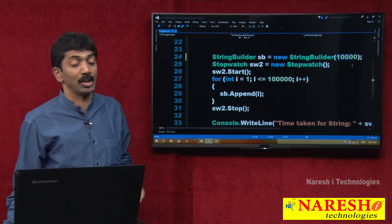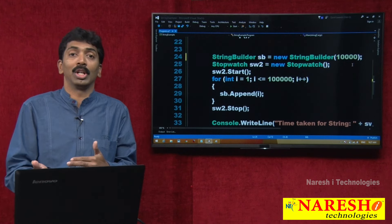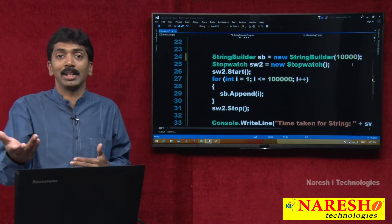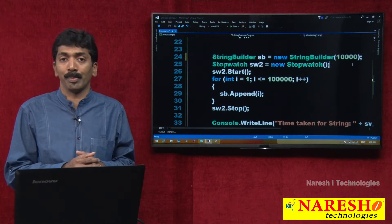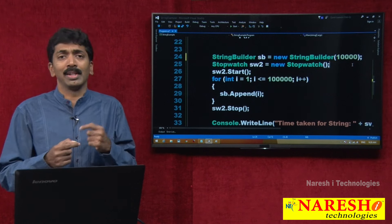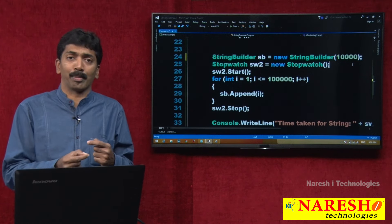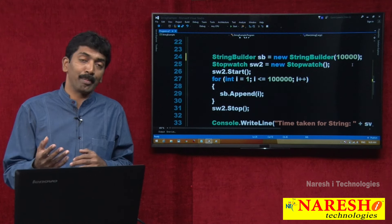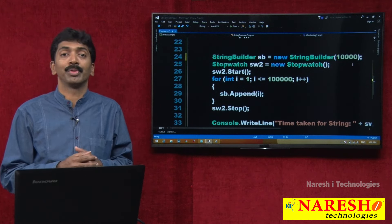If you give a capacity, the advantage is: it starts with 10,000. When 10,000 fills, it doubles to 20,000; next 40,000; next 80,000. The number of times incrementation should be performed is going to be lesser, so you can still get a little bit better performance by giving the capacity directly.